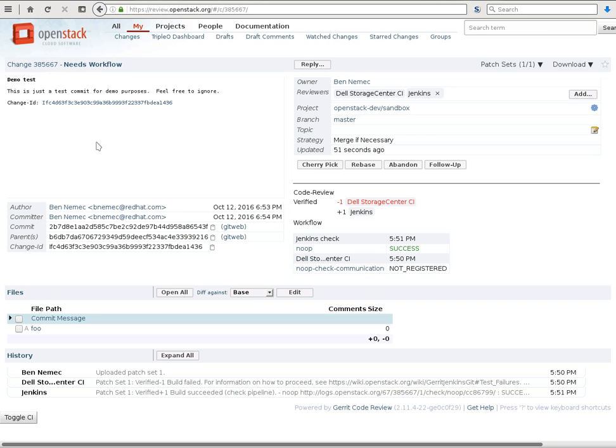And in fact this is the recommended way to refer to a different change from a commit message, because this way Gerrit can automatically link it to the correct address even if it decides to change the format that it uses for the addresses.